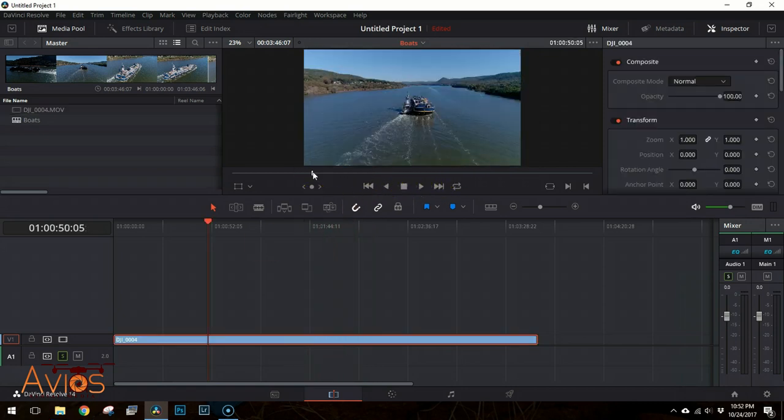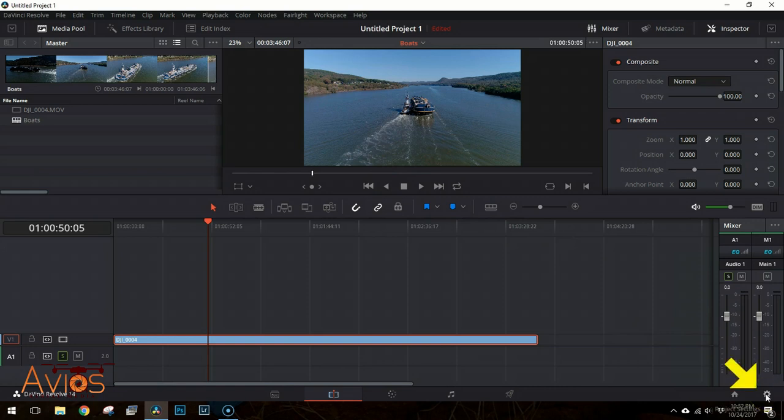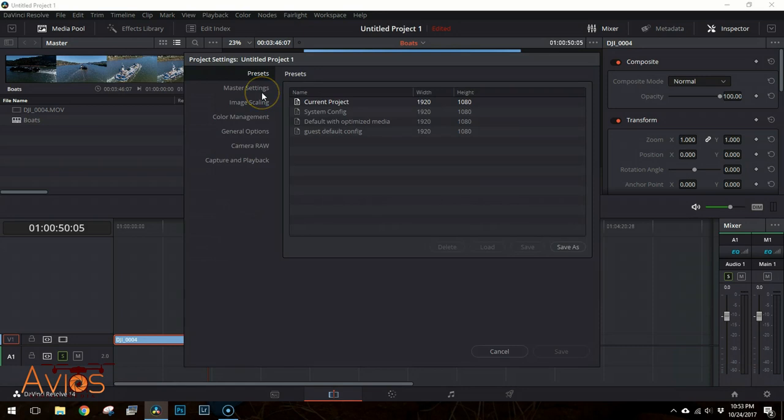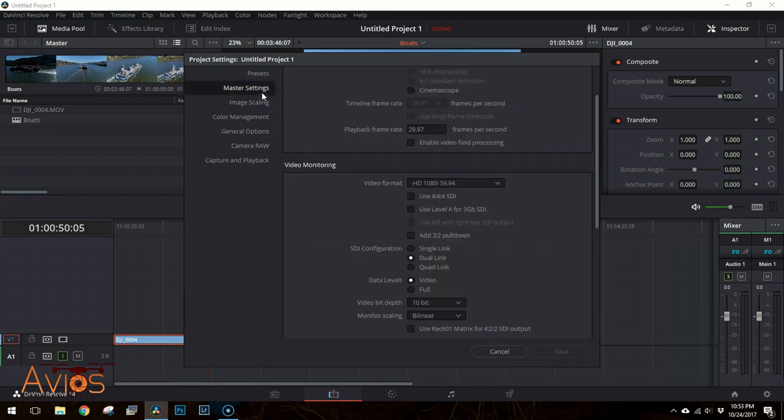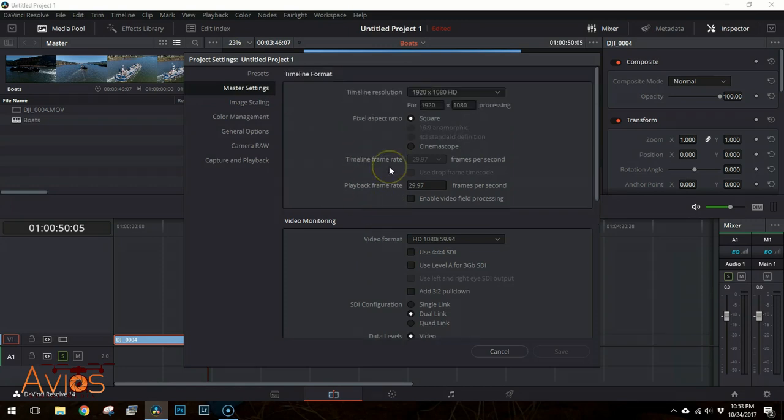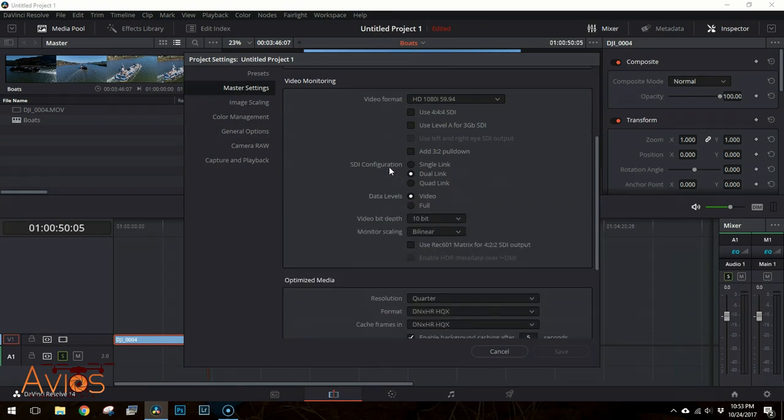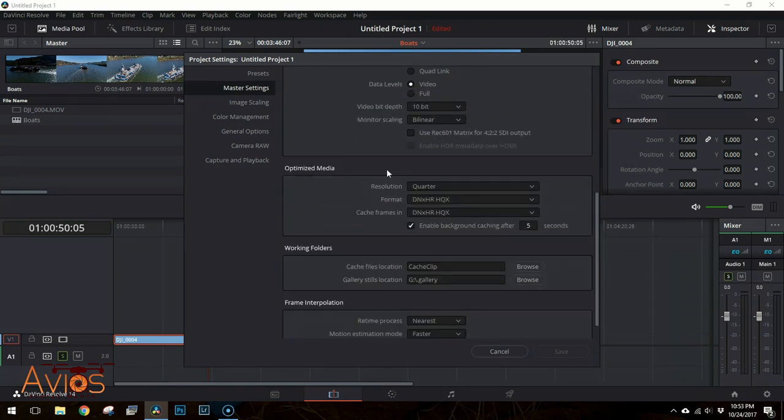First, we need to go to the Project Settings by clicking on the cog in the bottom right of the screen. Then we need to select Master Settings and scroll down until we see the Optimized Media section.